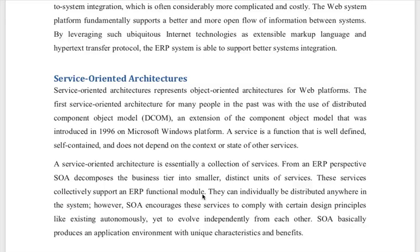Okay students, this is video number 3, week 7. Now we are starting service oriented architectures. We are discussing these architectures and being a technical student, we need to know what architecture will be for us. Now we are talking about web services based architectures and service oriented architectures.